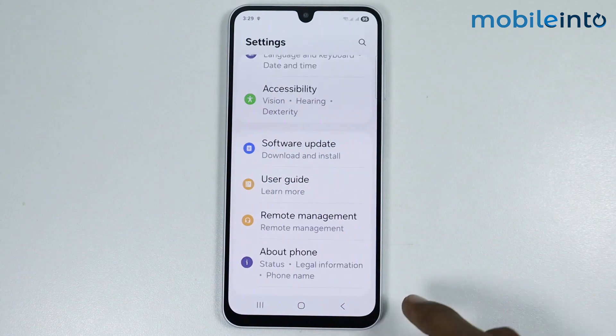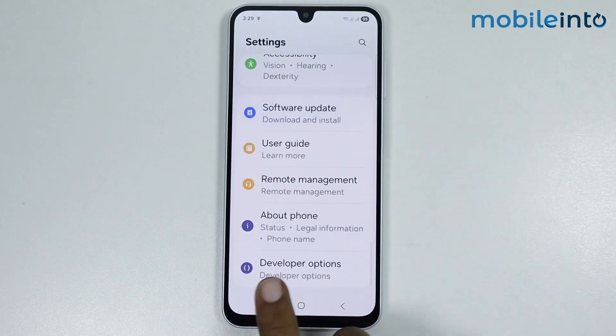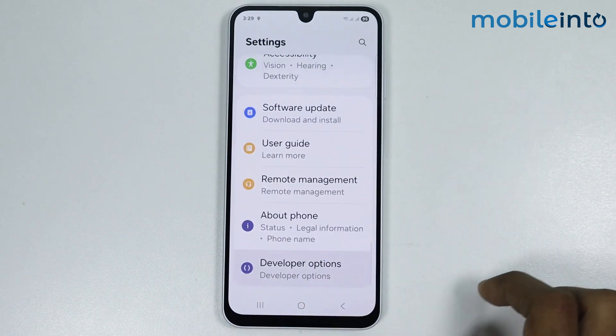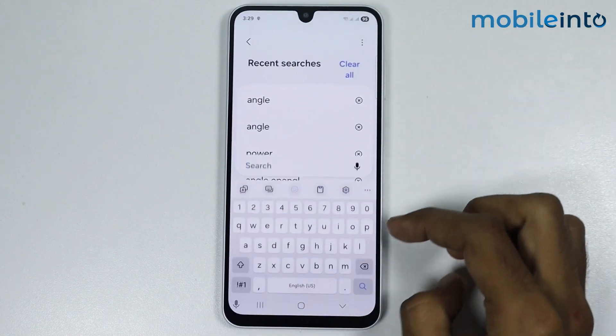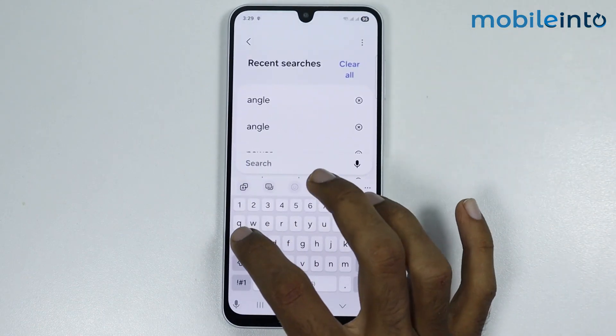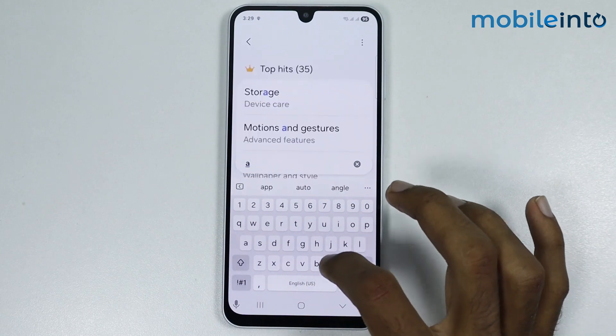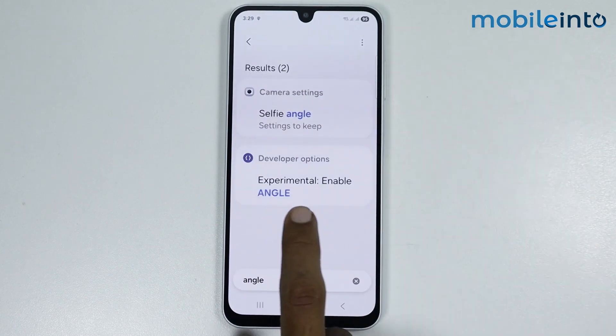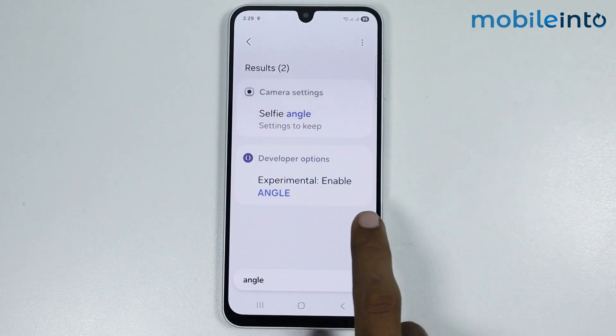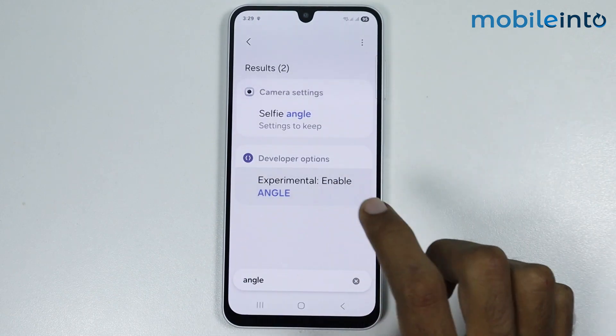just go back and tap on Developer Options. Now in the search bar, just search ANGLE GS. Now from here, just tap on Enable ANGLE.